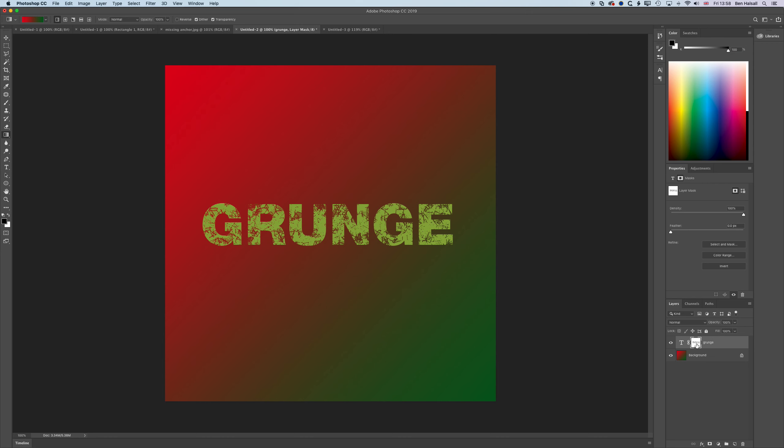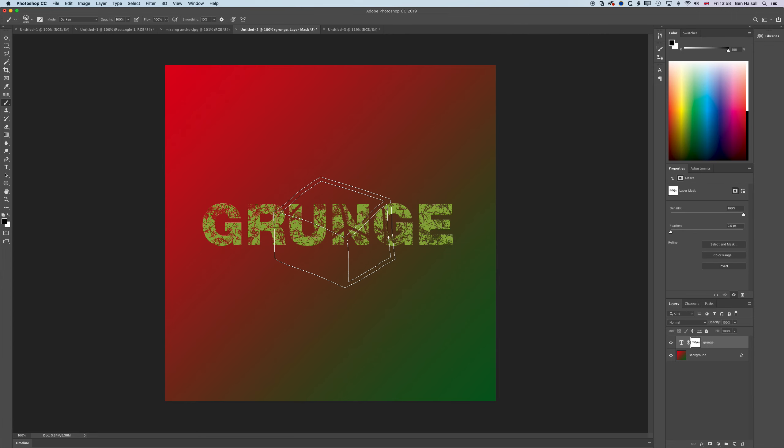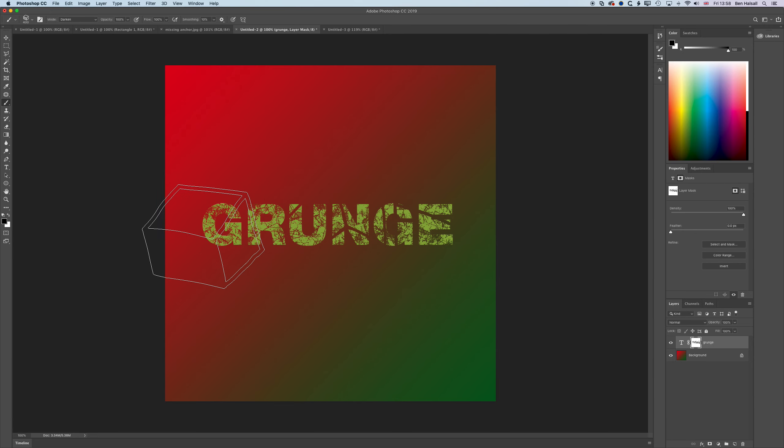By painting on this layer mask, you can break up the text and allow yourself to see through it. We can break it up using different size brushes to add some extra texture to our grunge type.